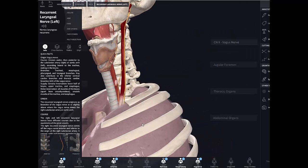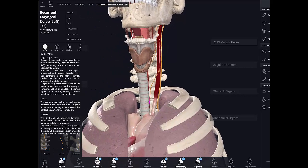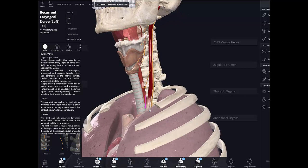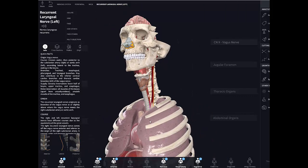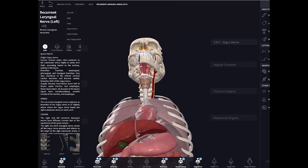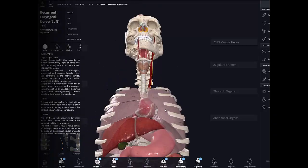Moving inferiorly, both vagus nerves join the esophageal plexus, which surrounds the esophagus. This is a mixed nerve plexus containing both parasympathetic fibers from the vagus and sympathetic fibers from the sympathetic trunks. The esophageal plexus follows the vagus nerve all the way through the diaphragm into the abdomen.